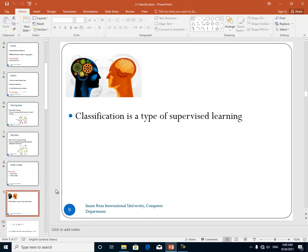Classification is a type of supervised learning. Supervised learning is a type of learning in machine learning in which the data has some inputs and output and we use the output for learning. The main point about supervised learning is that we have data with inputs and output and we use the output in the learning process.